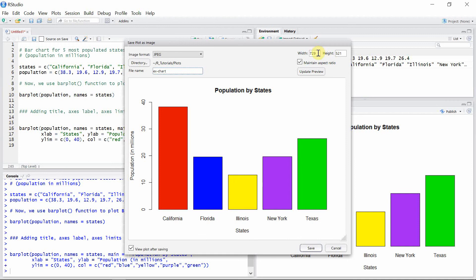We can also adjust the width and the height of the image on the right side of this popup window. There is a checkbox for maintaining the aspect ratio, and also a checkbox to view the plot after saving. I normally check this checkbox so that the aspect ratio of the image remains the same, and I also check this box to see my plot after saving. So let's save this image now.